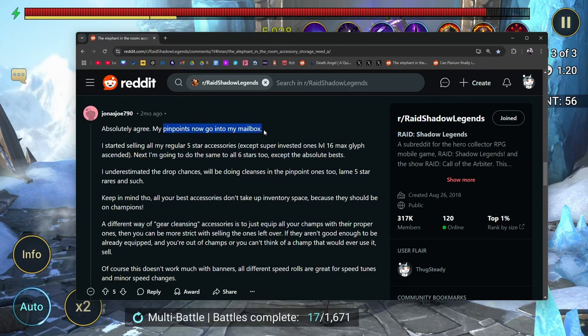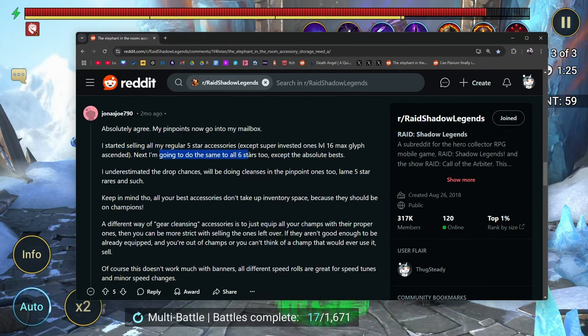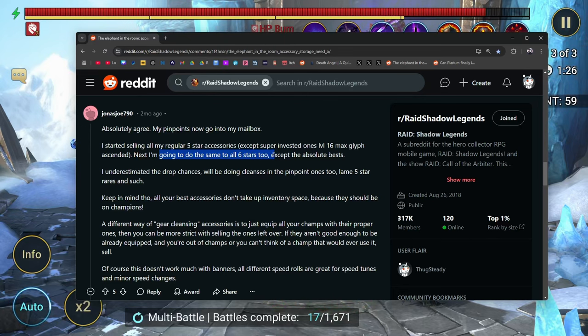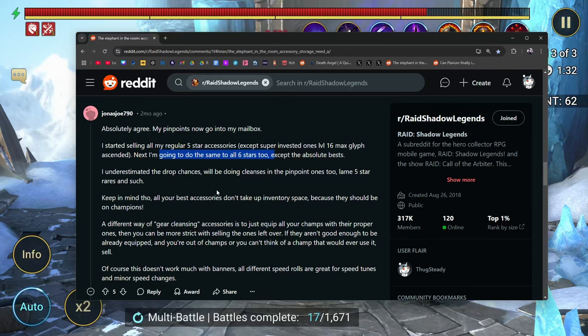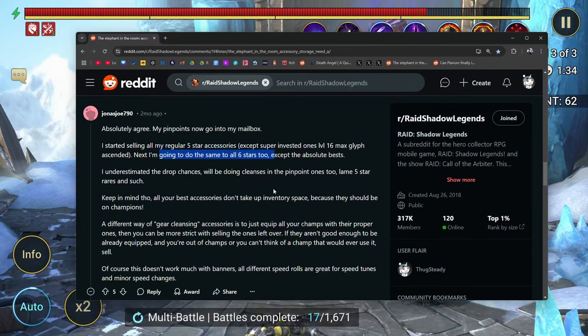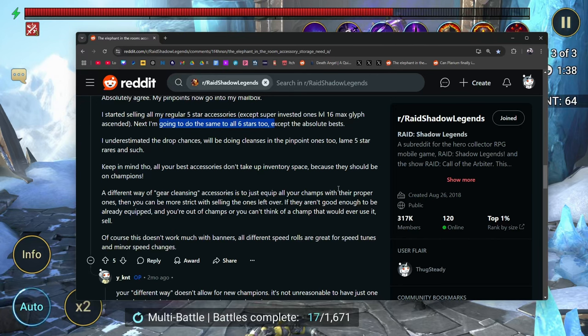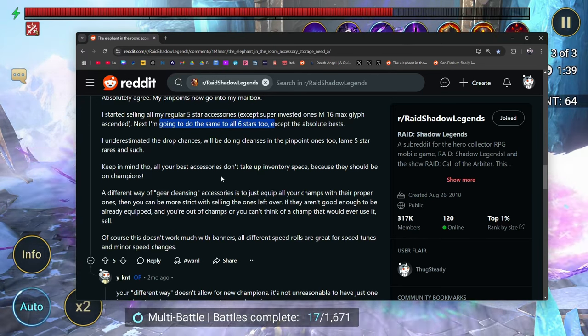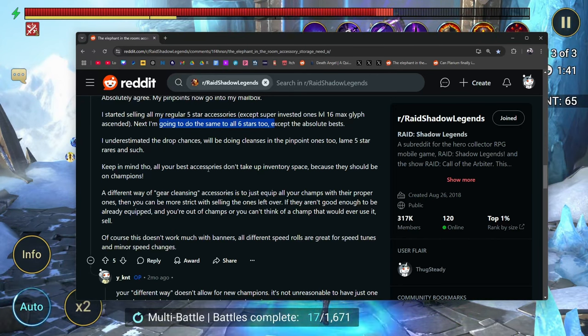Pinpoints are now going to the mailbox. I started selling all my regular five star accessories. Next, I'm going to do the same for all six star too. I underestimated the drop chances. We'll be doing cleanses on the pinpoint ones. Keep in mind, all your best accessories don't take up inventory space because they should be on champions. A different way of gear cleansing is to just equip all your champs with their proper ones. And then you can be more strict selling the ones that are left over.